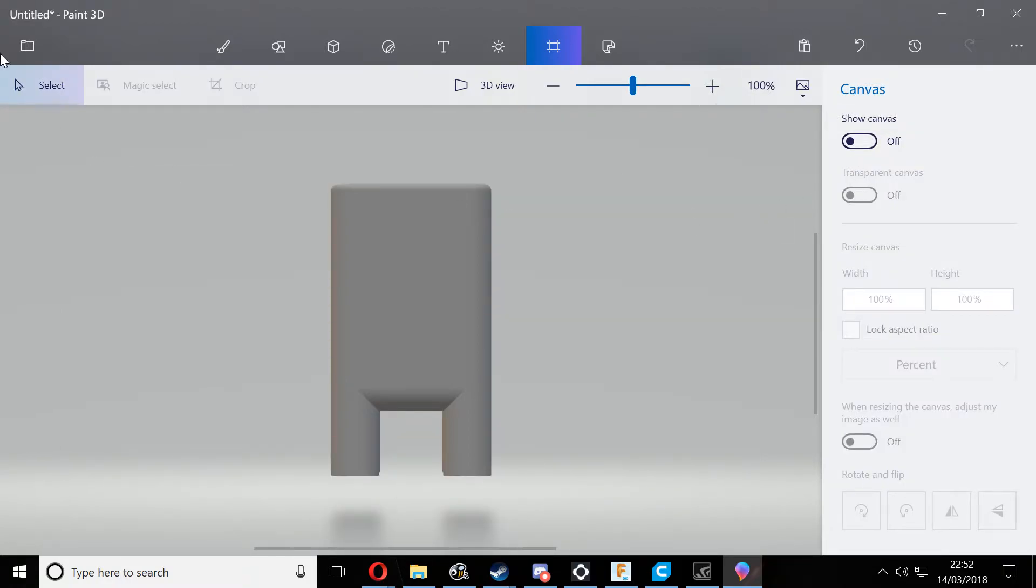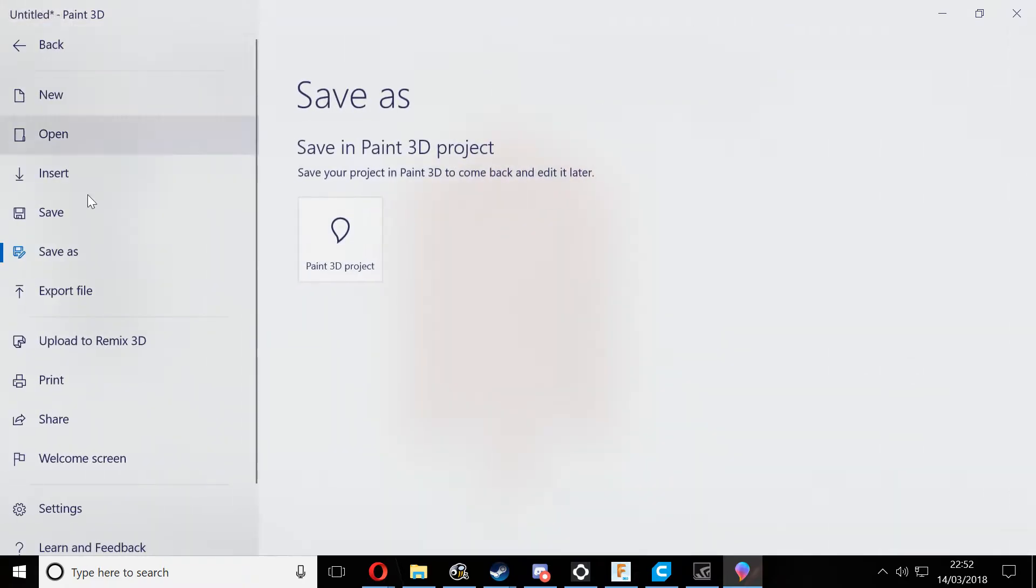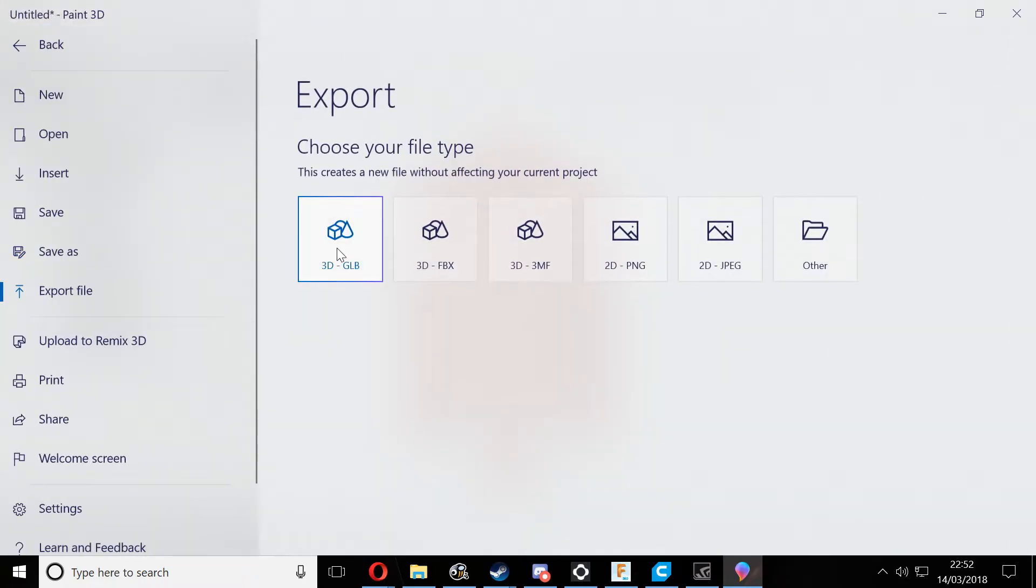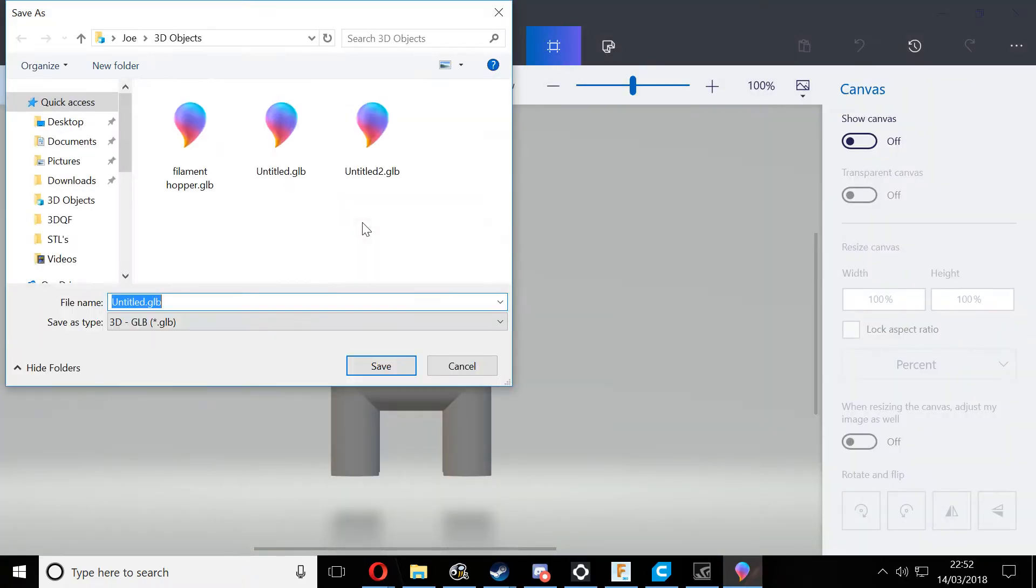Once we've done that, we need to go back to the expand menu option, export the file as a 3D-GLB, and then select whatever name you want to give it. Just make sure that it's in a GLB file format.